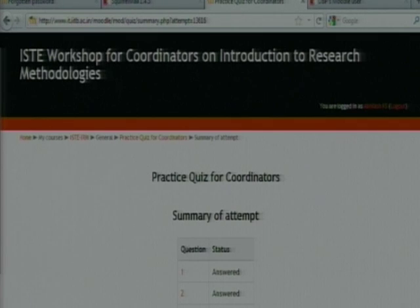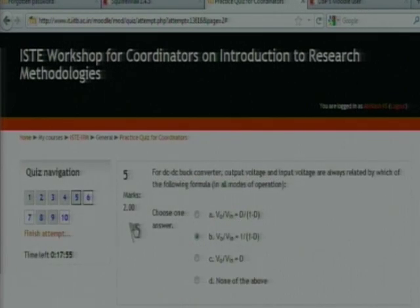You can see question number 5 has been flagged. Flagged means you have already answered the question but still have doubt whether the answer is correct or not, and you want to cross-check. During the workshop there may be 30 or 40 questions, so this feature makes it easy to quickly go back to flagged questions.